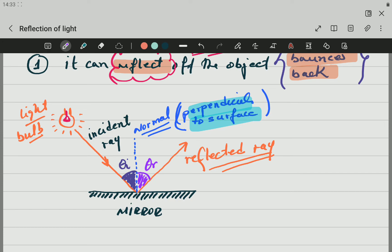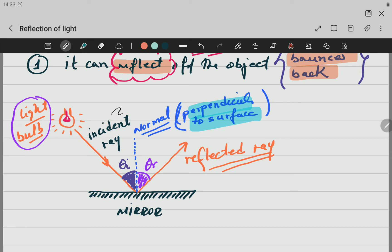So to recap: we have a light bulb, which is a luminous object that gives off light. The ray coming toward the mirror is the incident ray. At the point of contact, the normal is a perpendicular line to the surface. There must be equal angles between the incident ray and the normal, and between the normal and the reflected ray.